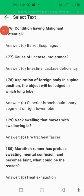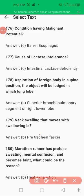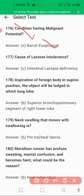Welcome everyone. We are going to look at some of the most important questions that are often repeated in different exams. The first question is: condition having malignant potential — that is Barrett's esophagus. In Barrett's esophagus, there are metaplastic changes in the columnar epithelium of the esophagus, which results in Barrett's esophagus, and it is a malignant condition.